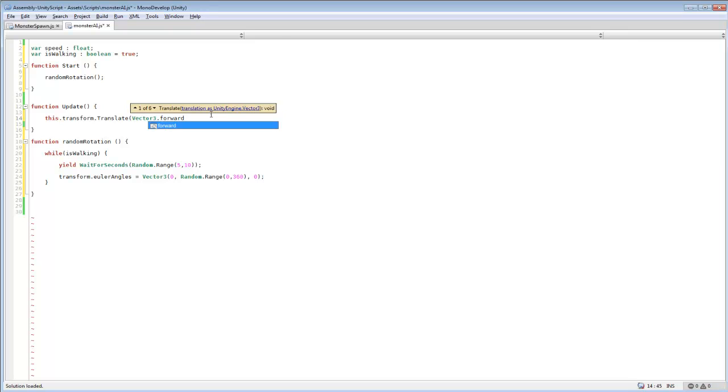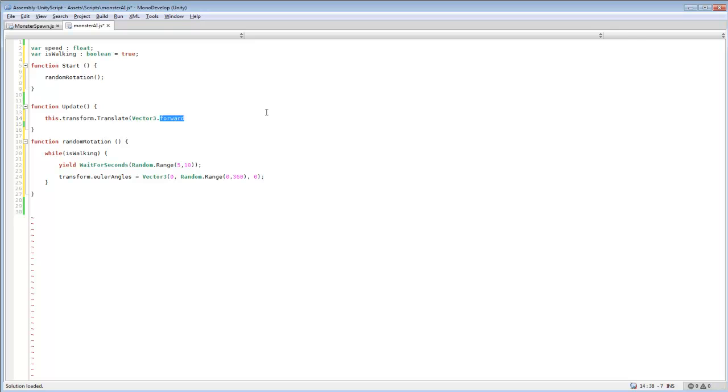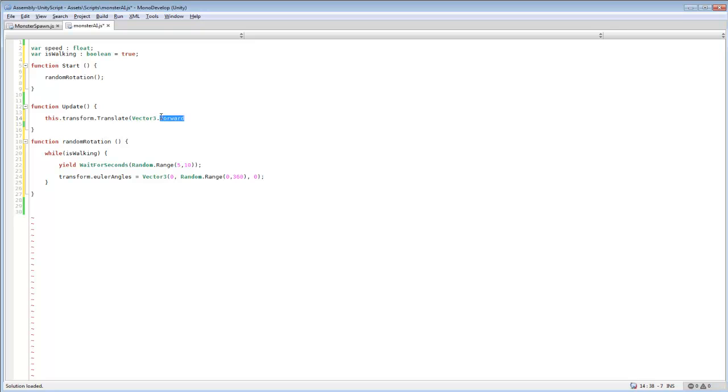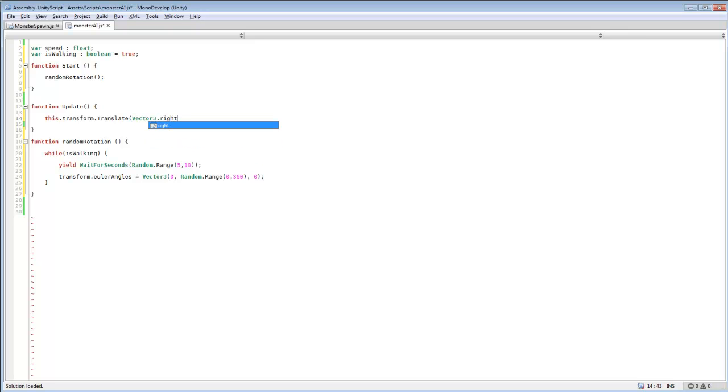So we'll do vector 3 dot forward. And this might have to be different for you guys. Since I'm just going to be using a cube, I don't know exactly where the face would be of the character or any of that information. It's just going to be a box so it doesn't really matter, I can just use dot forward. You guys will probably have to use something else possibly, so there's always dot back, left and right. So you might need to change it to one of those. I'm just going to use forward for now.